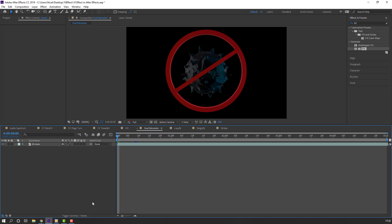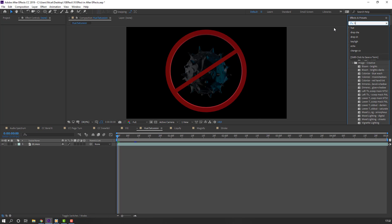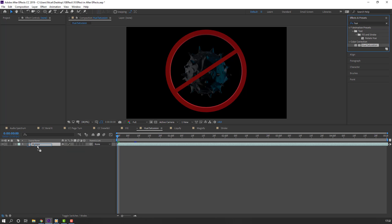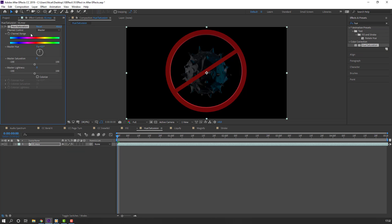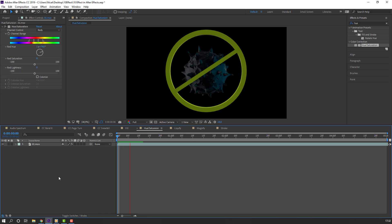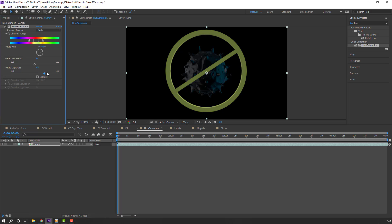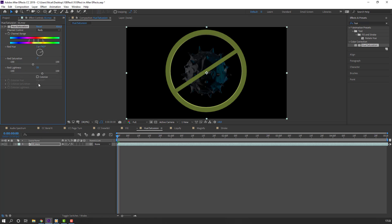Next effect: Hue/Saturation. Let's search Hue/Saturation and apply it to this movie file. We can change only one color — change channel control to Red and let's change color. It's very easy. We can also change lightness and saturation. You can click Colorize and change it here.